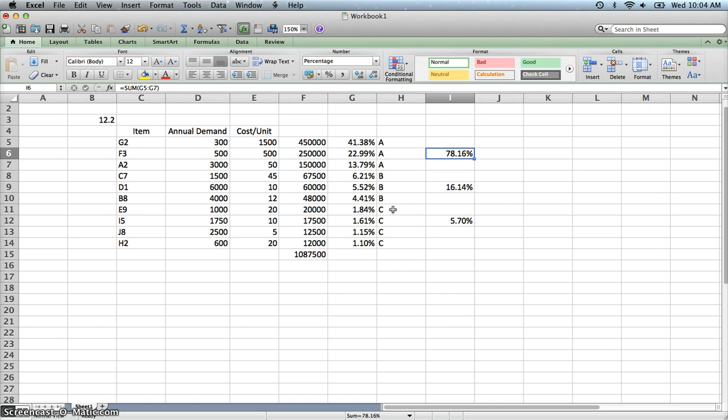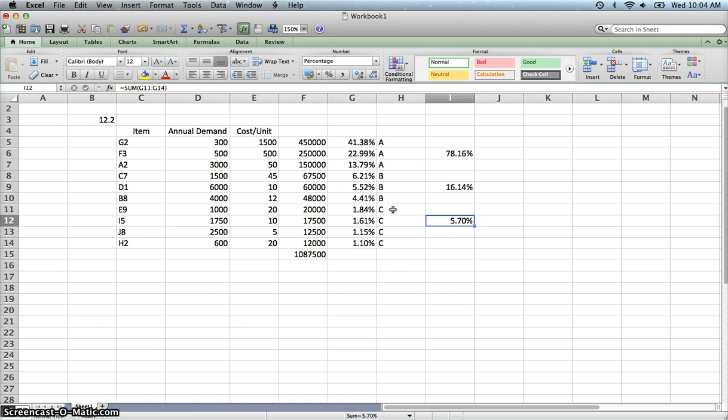So like I said, you have a certain amount of flexibility here anywhere from 70% to 80%. Maybe even over a little bit over 80%. Depending on how you group A, then you could have anywhere from 15% to 20%. And then this is 0% to 10% type thing.